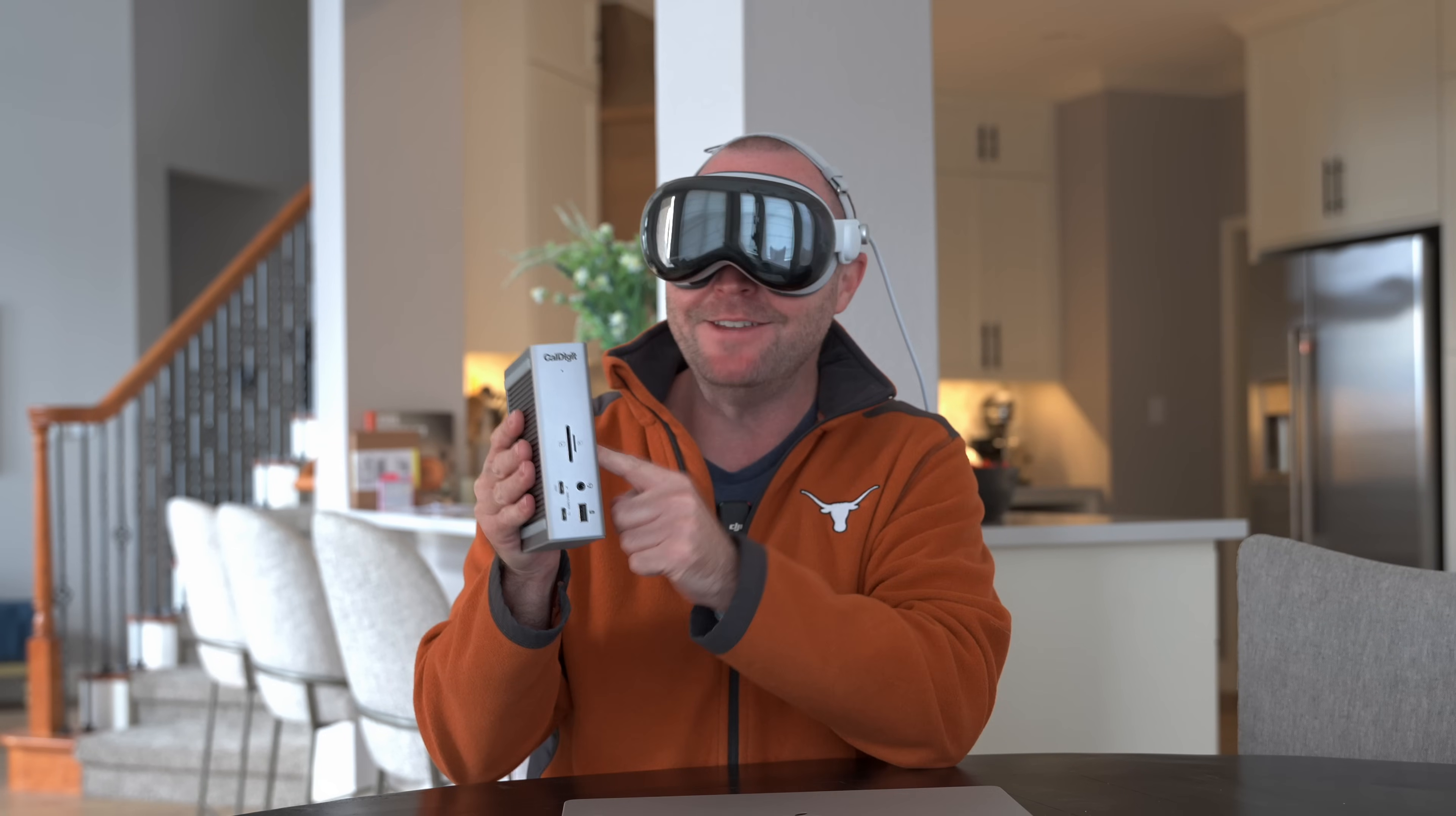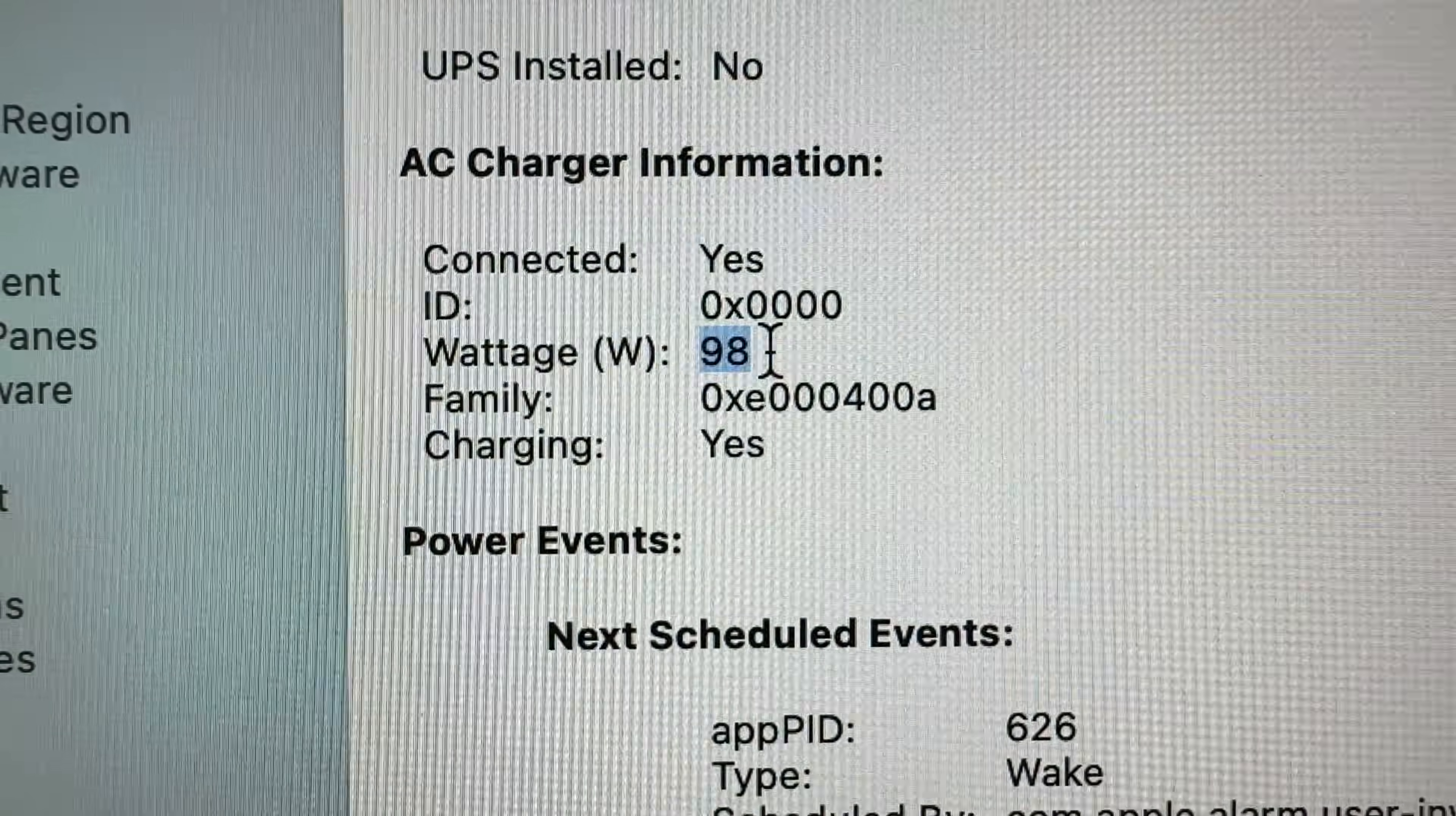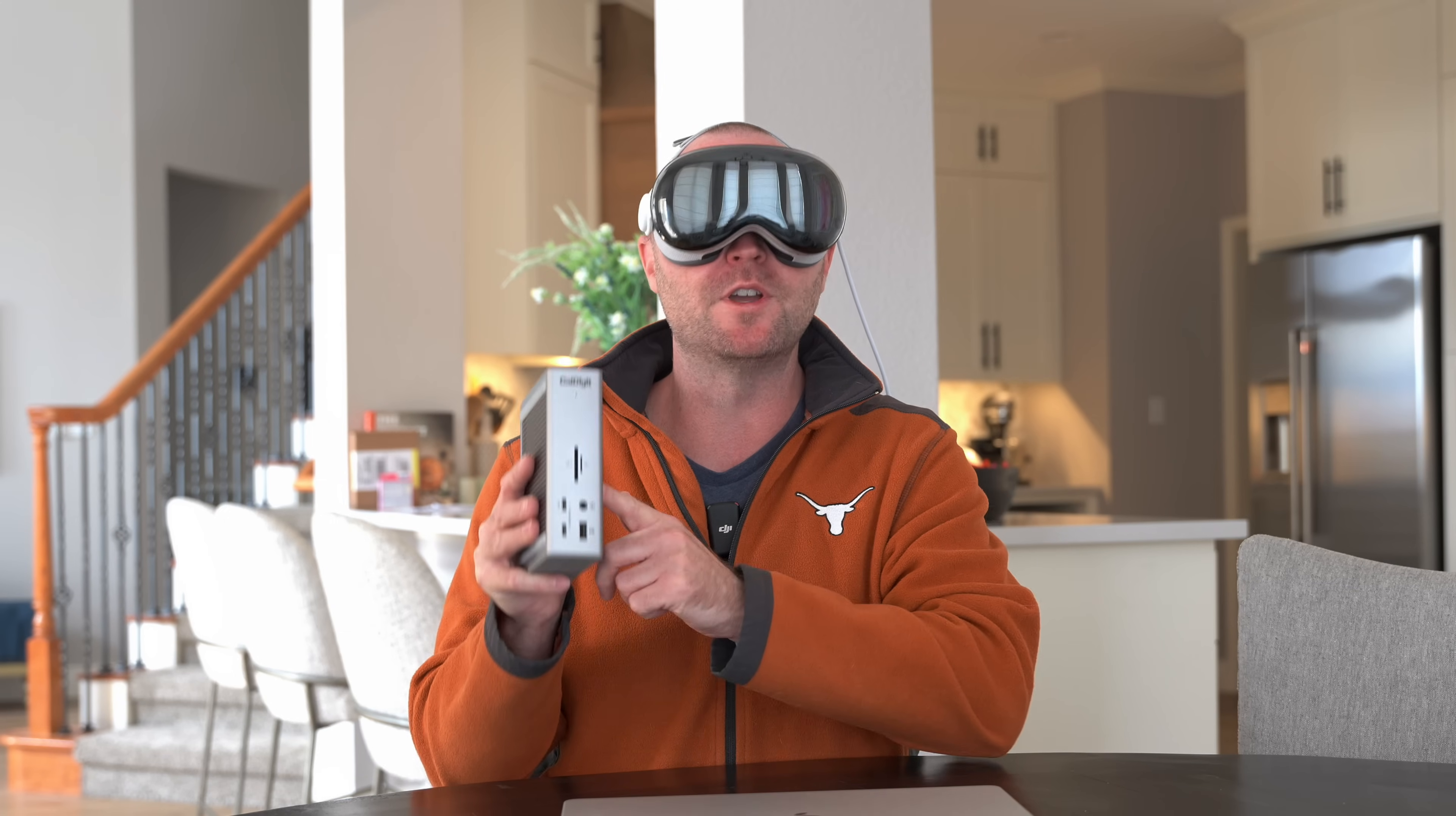My Mac setup is made even better with the help of the TS4 from channel sponsor CalDigit. The Thunderbolt Station 4 has 18 ports of connectivity and can charge my 14-inch MacBook Pro at up to 98 watts through the single Thunderbolt 4 cable. You can see in the system information that I'm getting a full 98 watts of power for maximum charging speed. Now if I connect a bunch of devices that also require power from the TS4 and refresh the display, the laptop will still receive the full 98 watts of power while powering all the external devices. This is possible in part because of the included 230-watt power adapter.